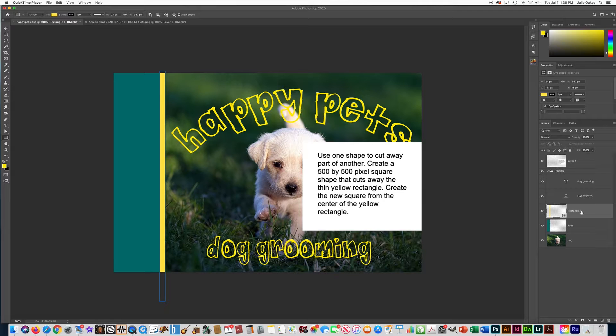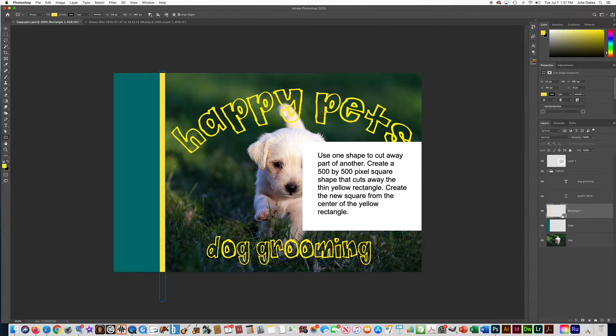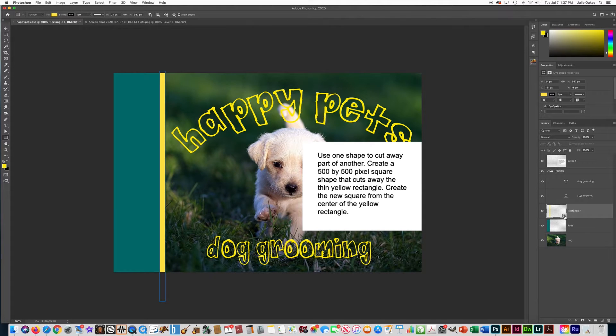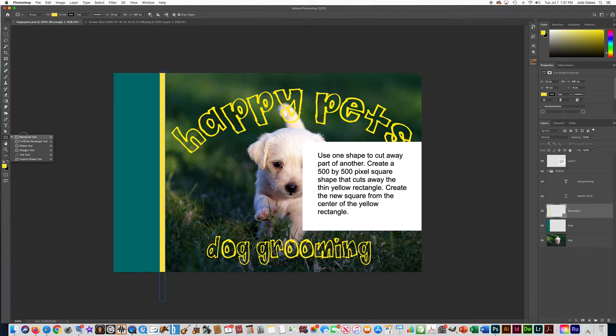So first of all, go to your layers palette and make sure that you're on the layer that has that rectangle. You'll know it's a shape layer by this little thing in the corner here. And then we want to go over here and select the rectangle tool because we're going to make a new rectangle.